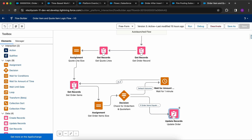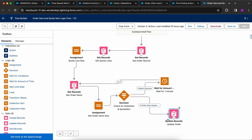So our flow ran successfully — it waited for one minute, then executed again and updated the order. This was a basic use case, but you can use the Wait for Amount of Time element to build a lot of complex logic that can really help you in your journey. Hope you liked this video — do subscribe to the channel for more such videos in the future. Thanks everyone.